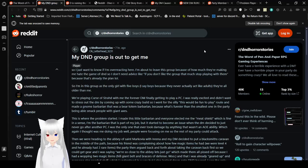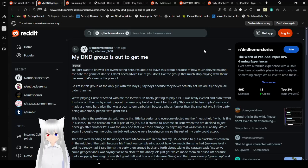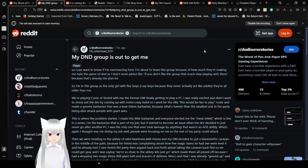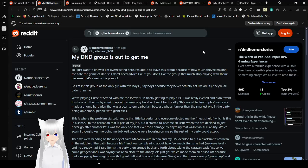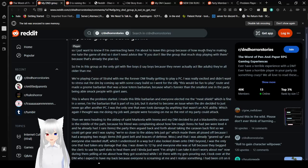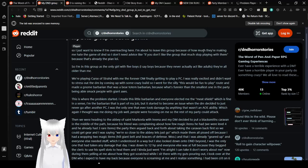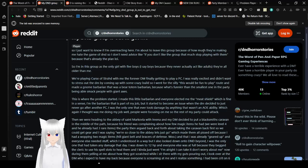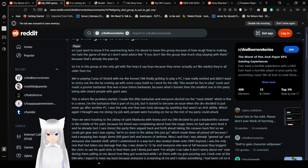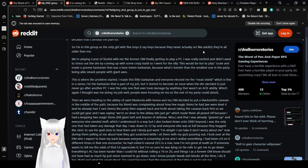That was fast. Anyway, my D&D group is out to get me. That sounds a little paranoid, OP. So, I just want to know if I'm overreacting here. I'm about to leave this group because of how much they're making me hate the game of D&D. So I need advice. Like, if you don't like the group that much, stop playing with them. So, I'm in this group as the only girl with five boys. I say boys because they never actually act like adults.